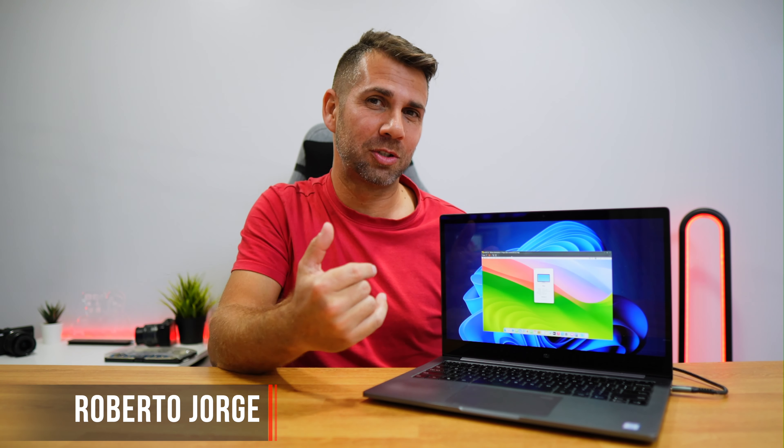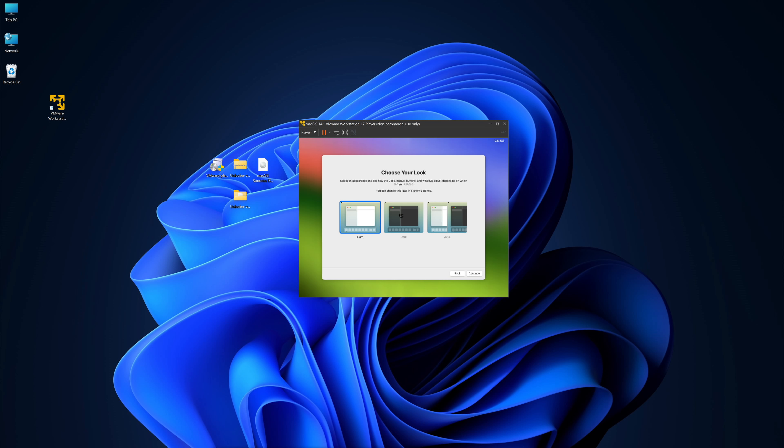Today we are going to check an easy solution to use macOS Apple operating system on any computer, like if it was an app. I've got macOS Sonoma right over here, really easy and simple, and I will share with you all the steps necessary.